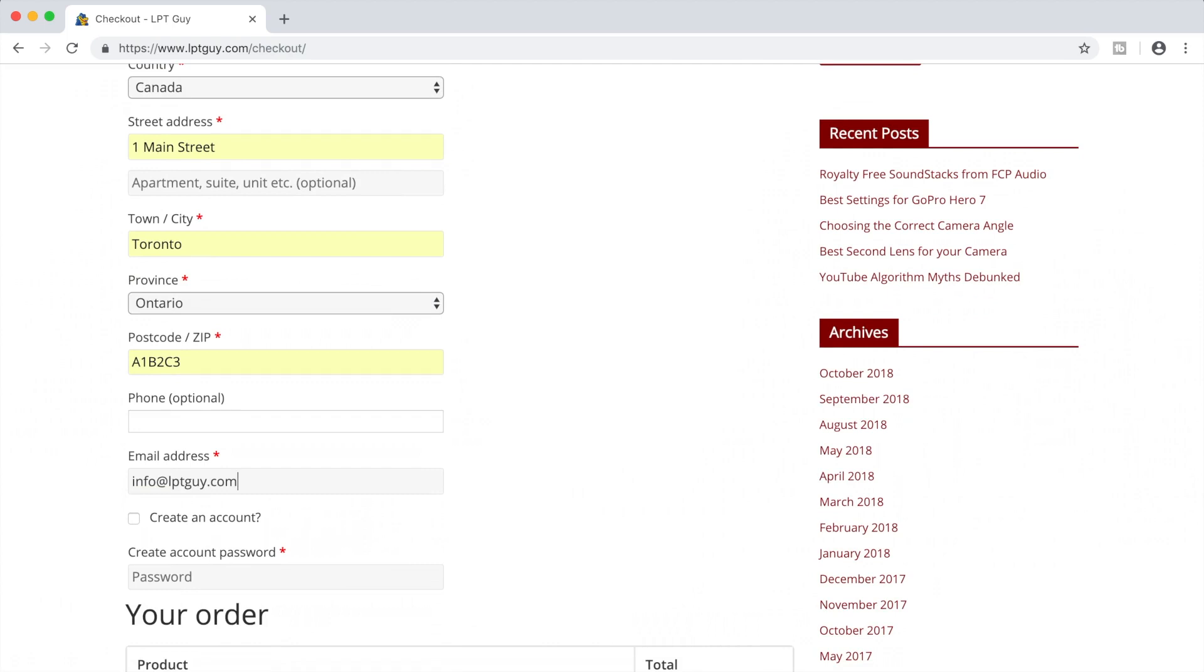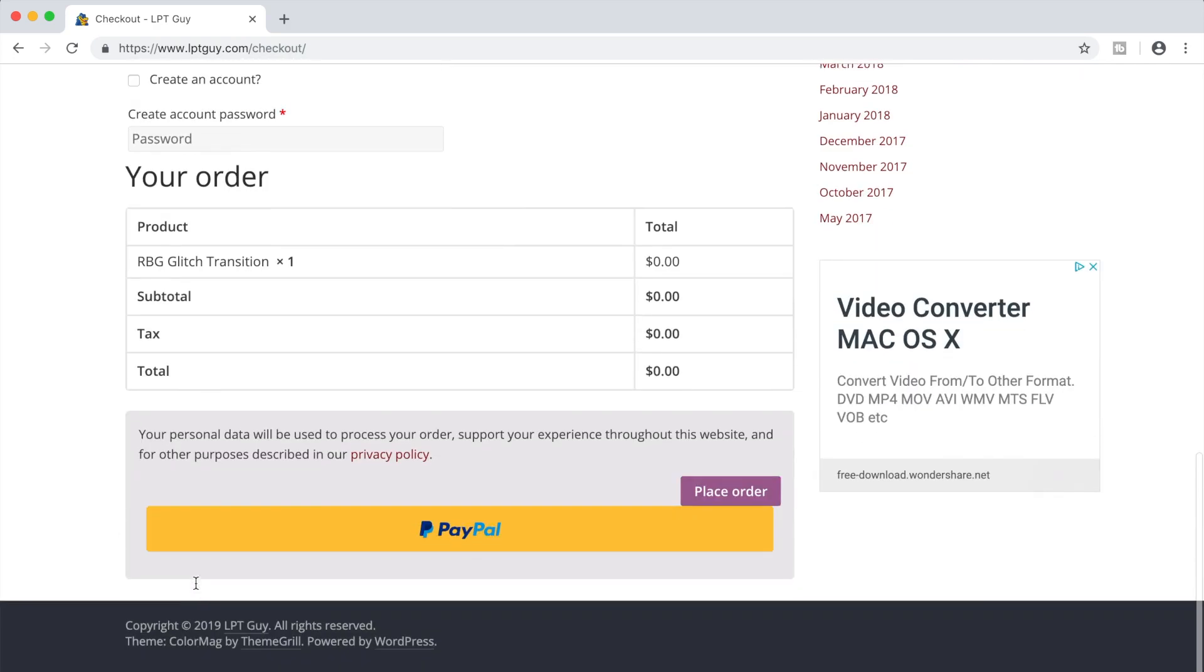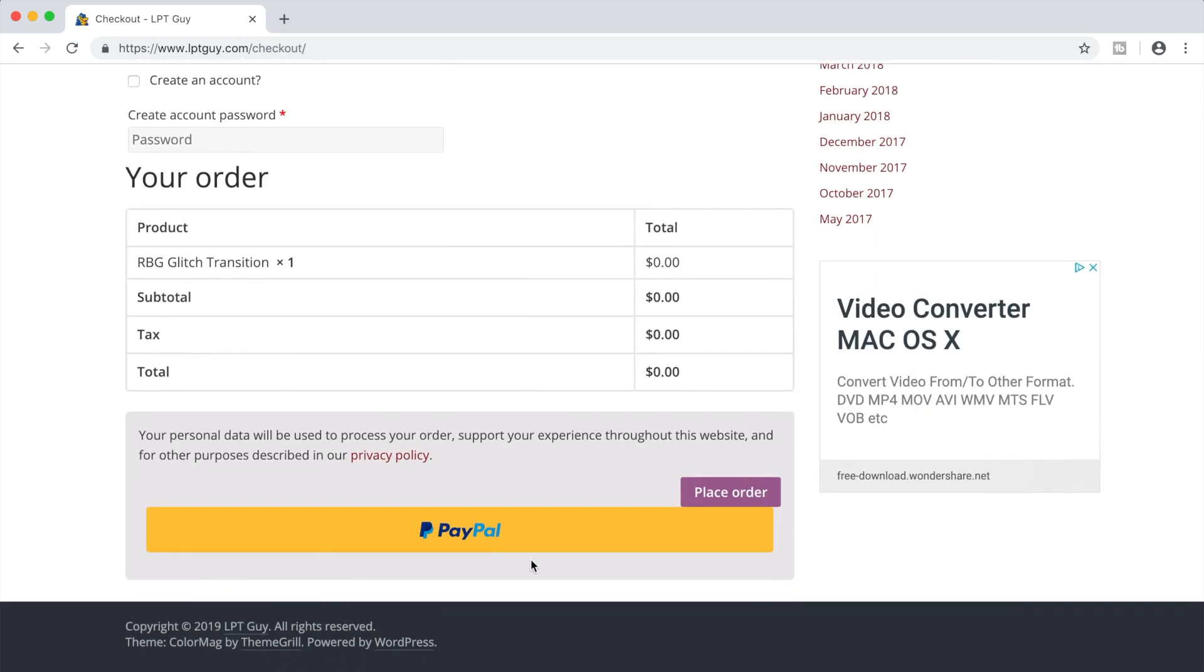Also, if you want to create an account, select this check box and make up a password. Click the place order button.